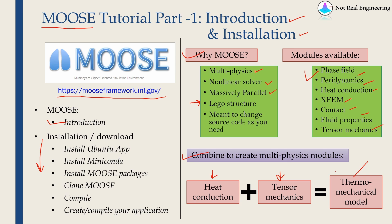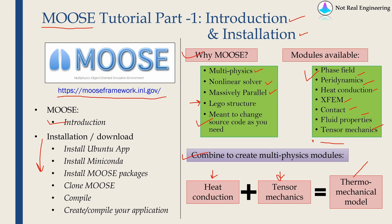But let's say if you have a coding background, then the source code of MOOSE is meant to be changed. You can create your own modules. Let's say if you want to add surface tension physics, you can create a module called surface tension and then combine that module with any existing modules. And the process of creating modules is also very simple.